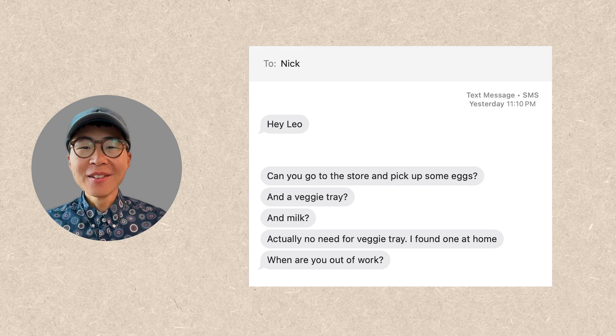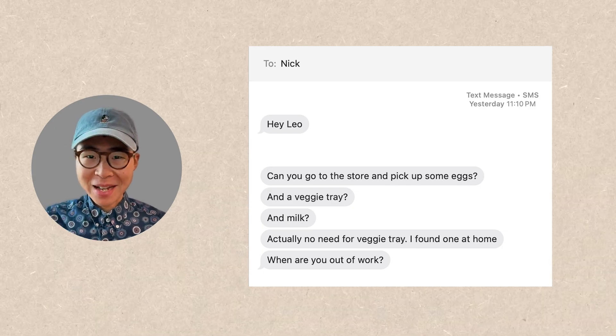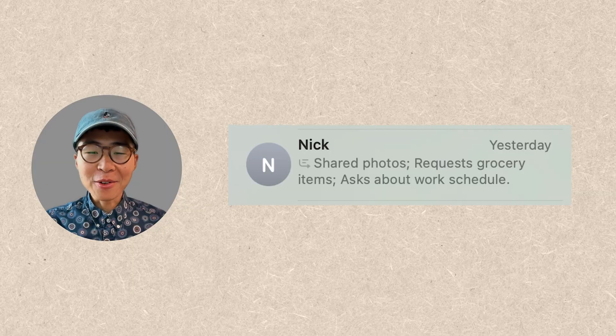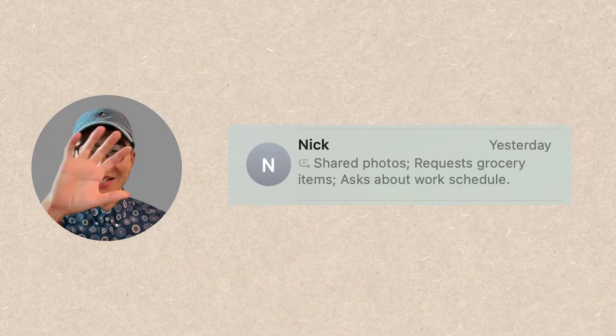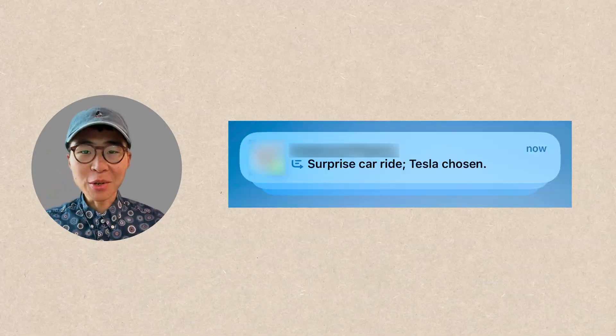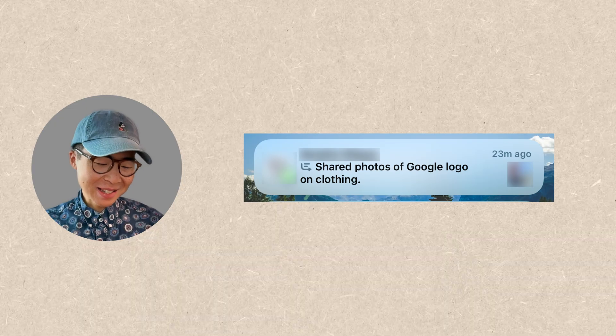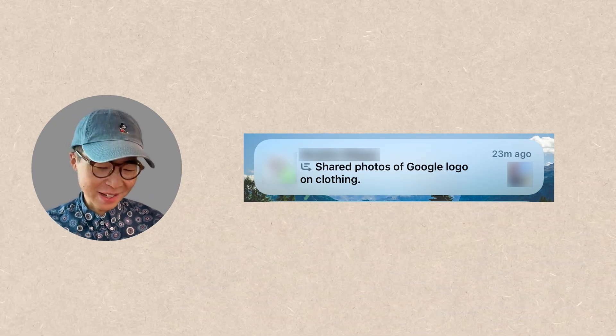The group summary not only works for emails but also for text messages. For example, if you've received 10 messages from someone, or if you are in a group chat with a lot going on, your phone is going to summarize everything and show you a summary of those text messages. Not only for text, but also for photos — look at that, it's summarizing the photos I've received.